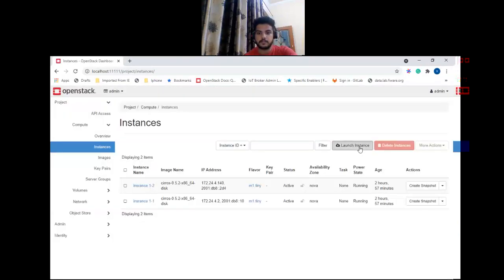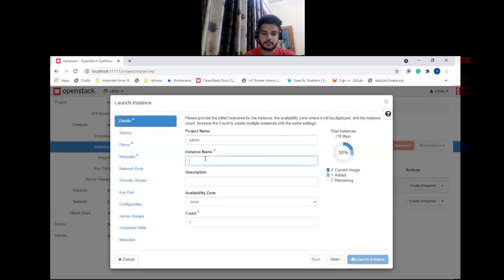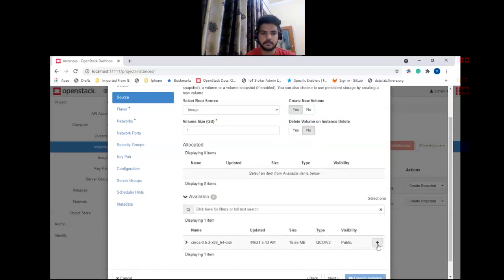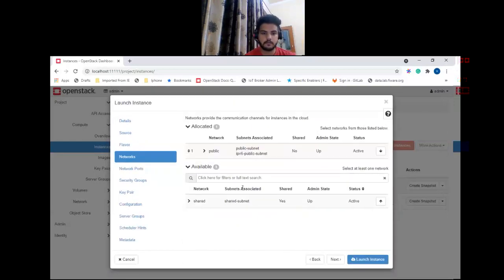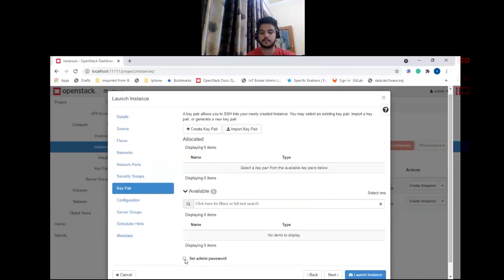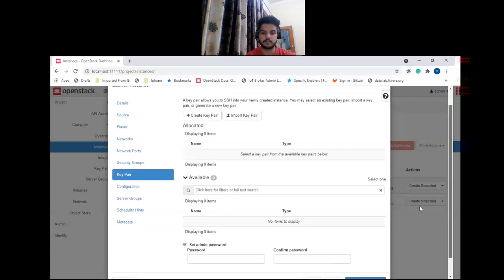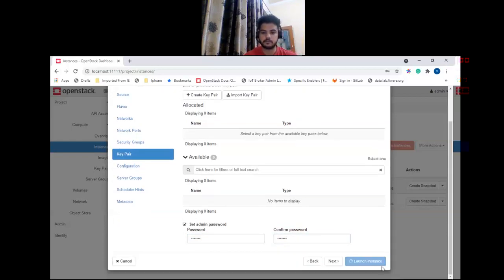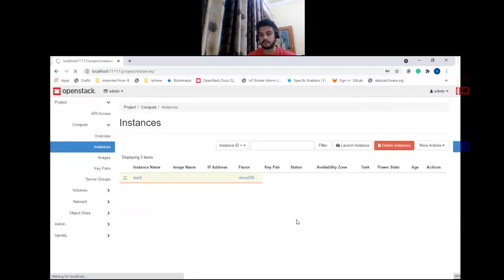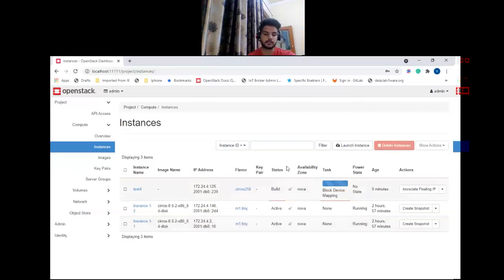Let me show you an example. Let's launch an instance — give it a name, select an image and flavor, select a network. If you go to the Key Pair tab, you can see a 'Set Admin Password' option. If you click on this checkbox you can set the password for your instance. Launch the instance, and now you can SSH into your instance using this password.